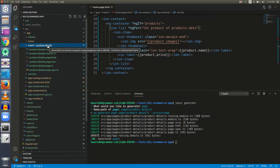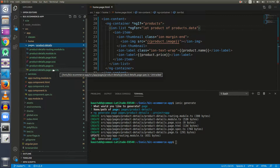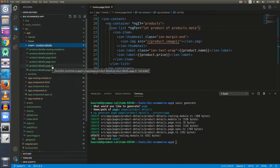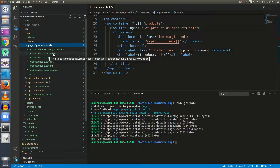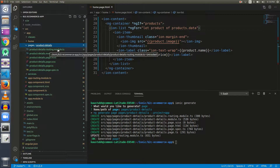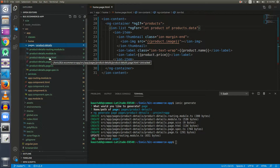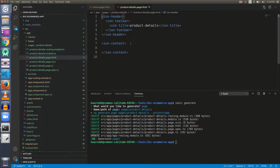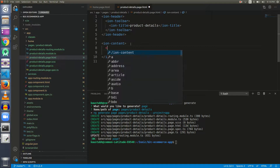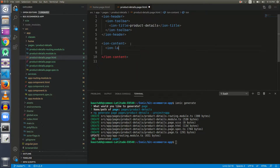These six files all define the product details page. `spec.ts` is a testing file, `page.ts` is where the code and logic for this page will be written, then there is a CSS file, an HTML file for presentation, a `module.ts` that defines the dependencies of this module, and `product-details-routing.module.ts` which contains routing information for inside the product details page. Right now we need the `product-details.page.html`, so let's give it some content — an `ion-label` — so it can be identified.